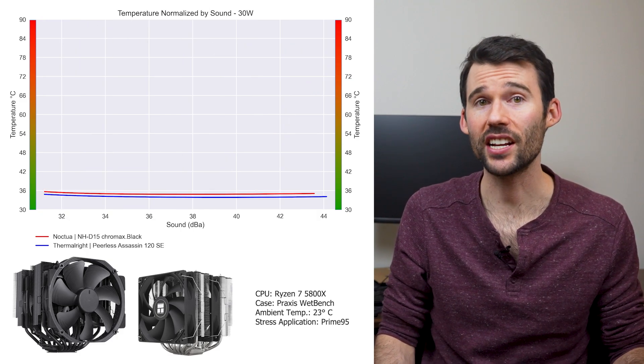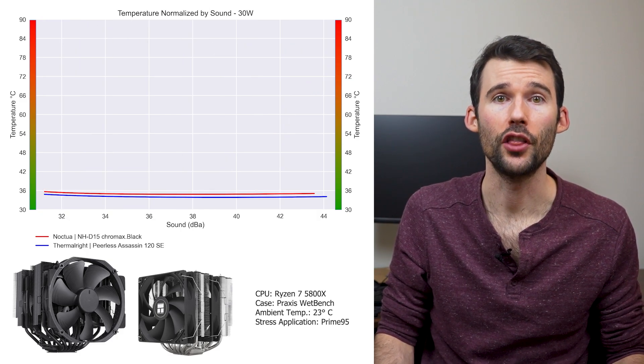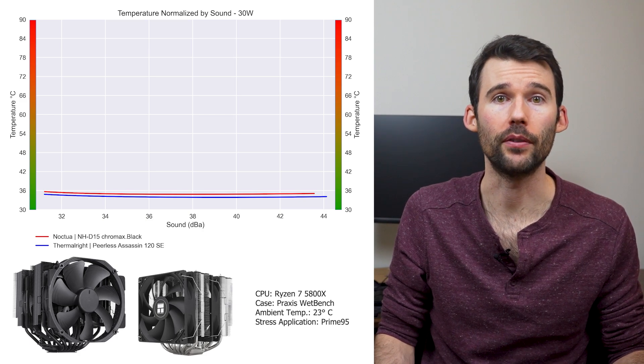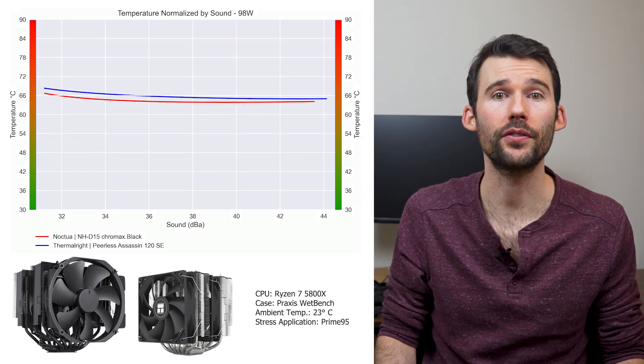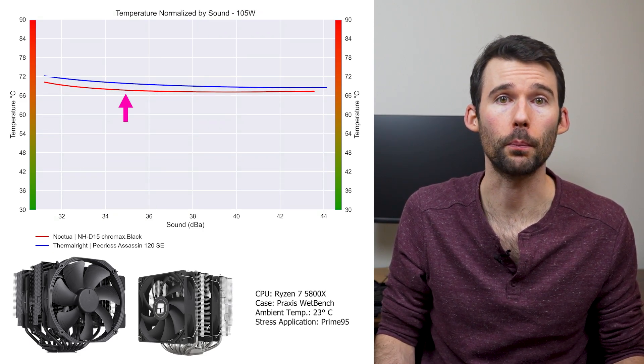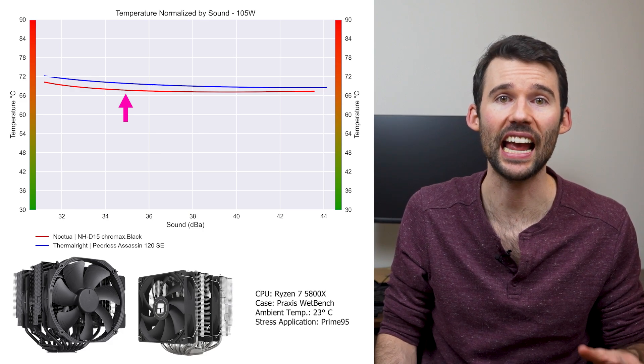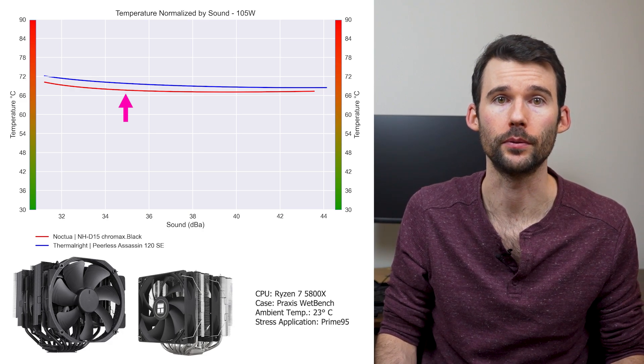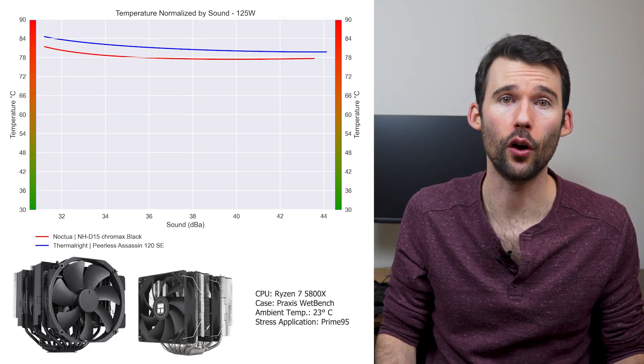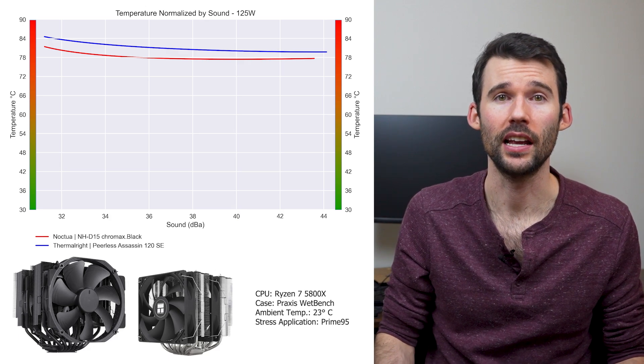In our second set of charts normalized by noise levels, the trend continues at idle. However, as we increase the wattage to 105, the NH-D15 cooler pulls ahead and provides better cooling at every noise level. And even when we push the CPU to overclocked levels of 125 watts, the NH-D15 widens its lead.